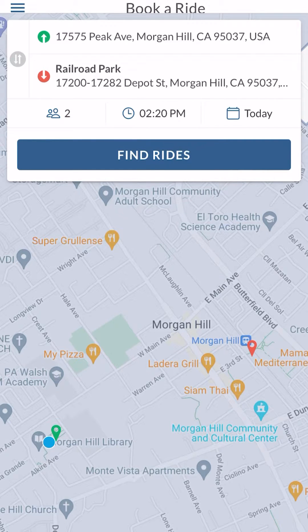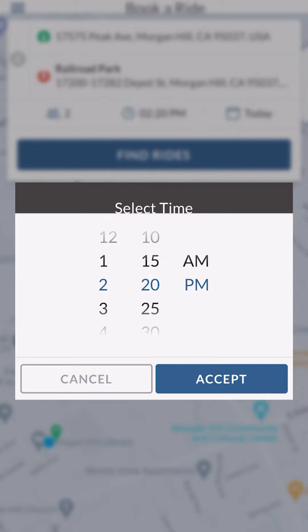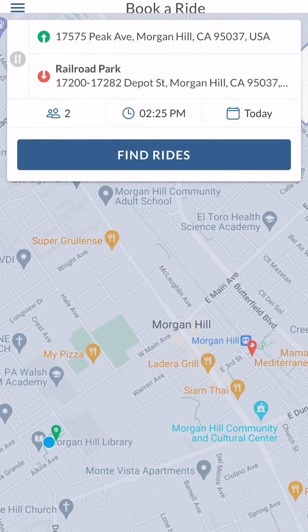The next thing I need to fill in is the time I want to be picked up or will be available for pickup. I'm clicking on the time symbol and choosing my time. You can also book rides in advance — if you want to book a ride for the next day and plan ahead, you can do that. Now I'm clicking the Find Rides button and MoGo is going to search for available rides for me.